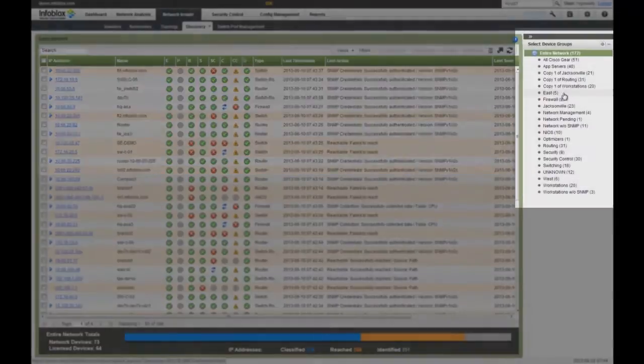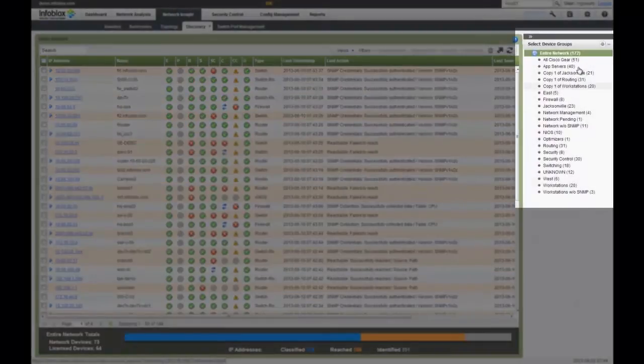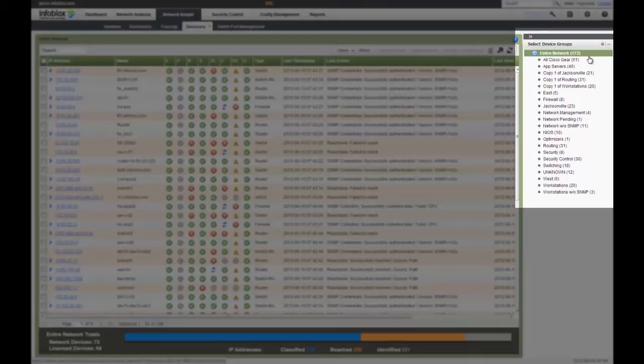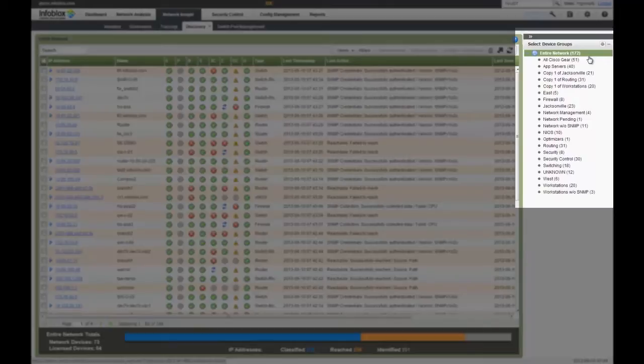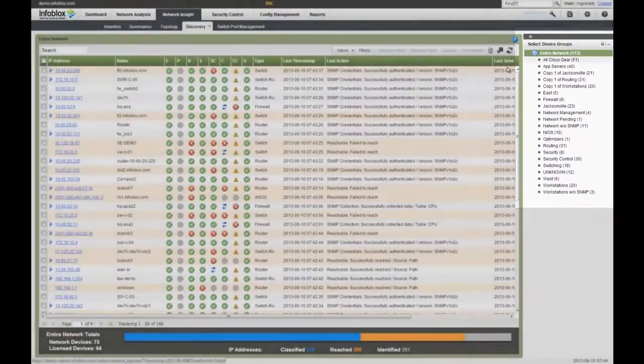One of the great capabilities of the platform is device groups. Device groups give you the ability to slice and dice or view information in different characteristics. For example, most organizations will group devices by geography, application type, vendor, model, different compliance requirements. We'll show you several examples throughout today's demo of how you can see different views based on different device groups.